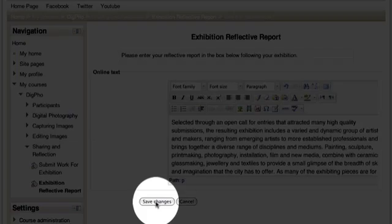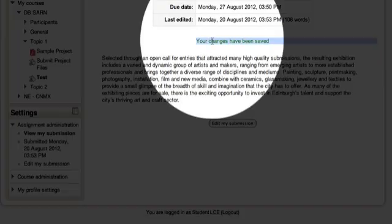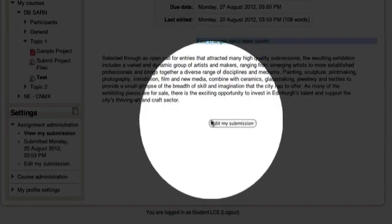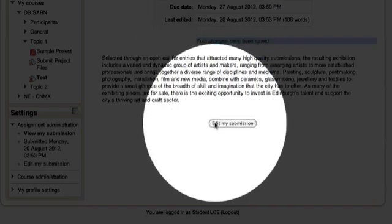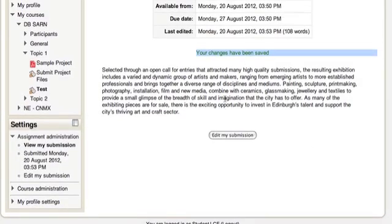So we will just click on save changes. Once you submit, a message indicates that your changes have been saved, with a button underneath to edit the submission to make any further changes prior to the deadline.